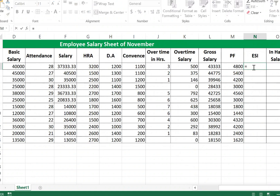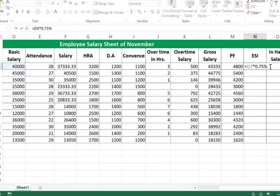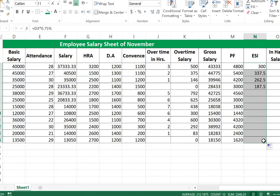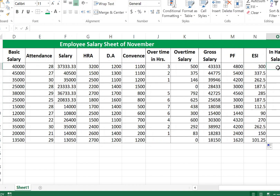Calculate ESI: it is equal to Basic Salary multiplied by 0.75 percent, so the formula is Basic Salary times 0.0075. Press Enter and fill all cells.